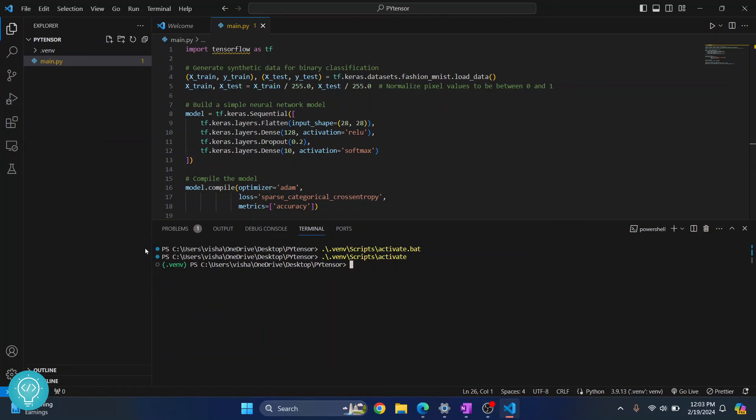So now as you can see, dot VENV is shown here. So this means that our virtual environment is active.